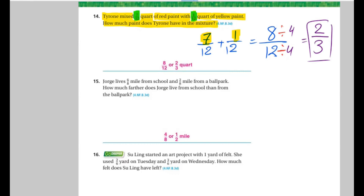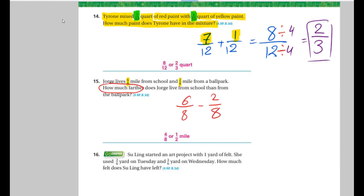The next one. I need Abess. Hi Abess. Number 15. We're going to add them together or subtract. We have the word 'how much further,' so you have to subtract: 6 over 8 minus 2 over 8. So it will be 4 over 8.